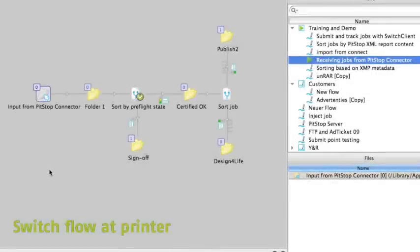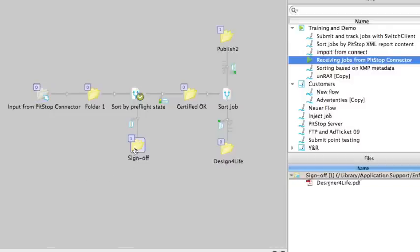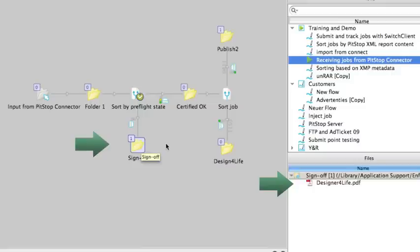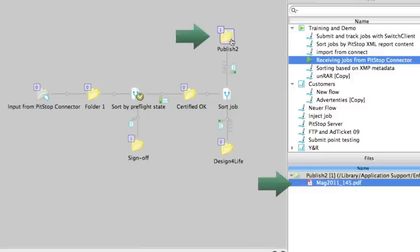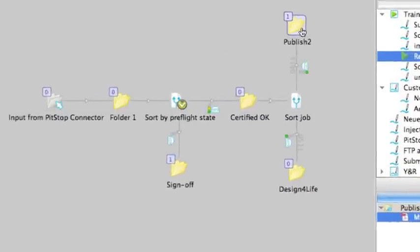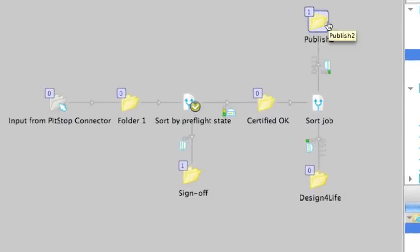Now looking at the Switch Flow, I can see that some of my clients have submitted files. There is one in the sign-off folder, which I have set up my flow to sort jobs by preflight state — my client did a sign-off. I can also see a second file in the flow in the publish-to folder. I have set up my flow to route by company ID, meaning my client filled in 0411, which is the publish-to company ID.